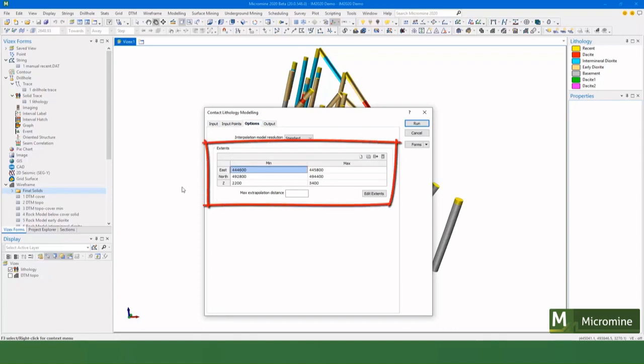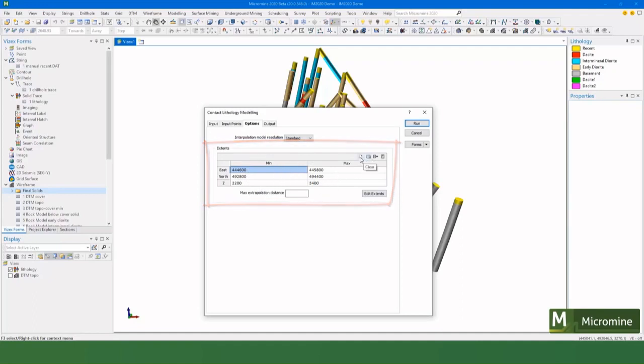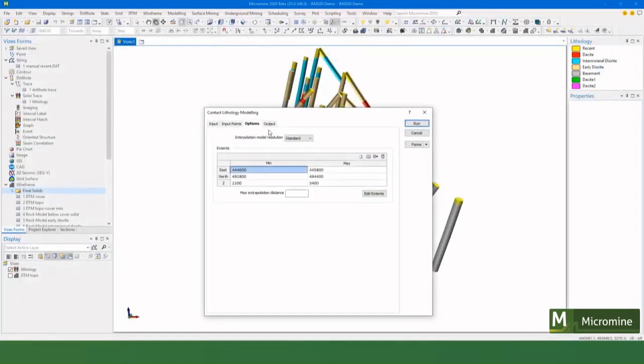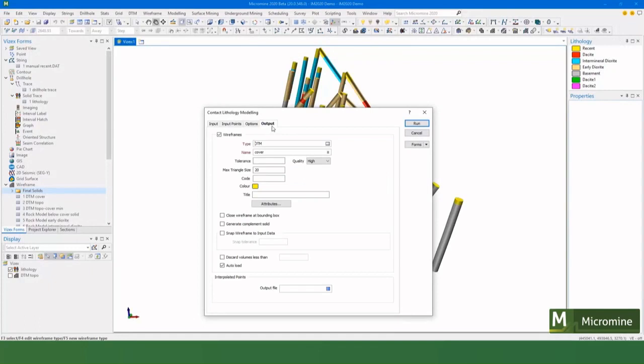One of the big things in any implicit model is to define extents, and it's good to use the same extents for all your models so they all mesh really well. I've set some here and I've actually saved it as a form set so we can use it over and over again.